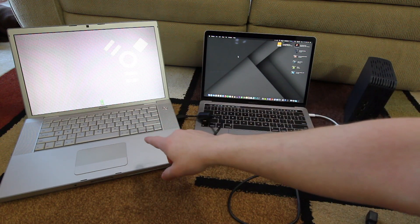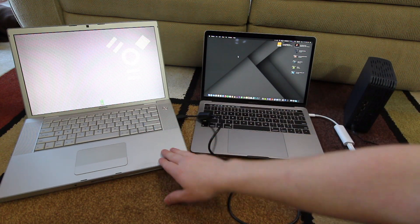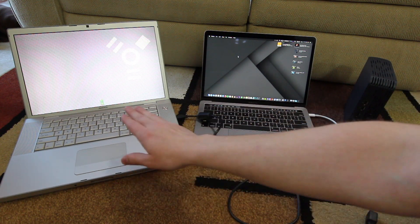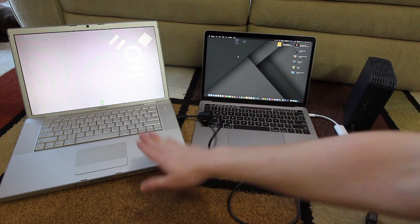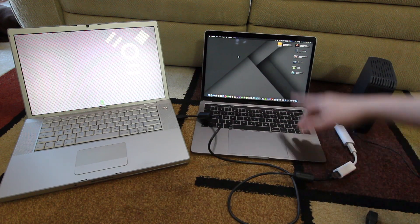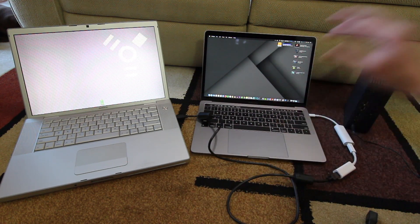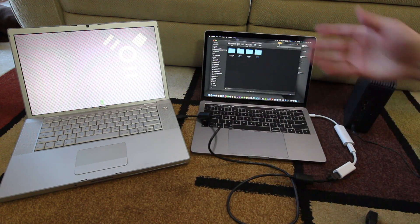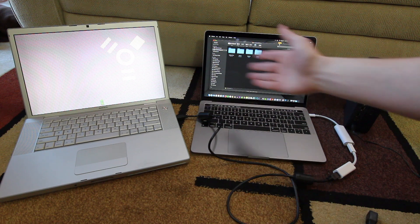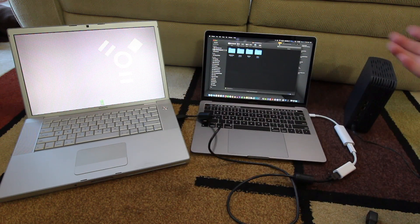So what I did is I just held down the letter T for target disk mode. That makes the hard drive in this system appear as an external device on this system and as you can see it already came up. And now here's all my files from this system onto here.